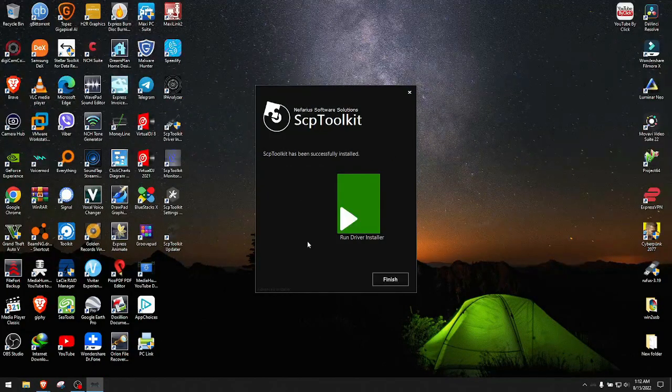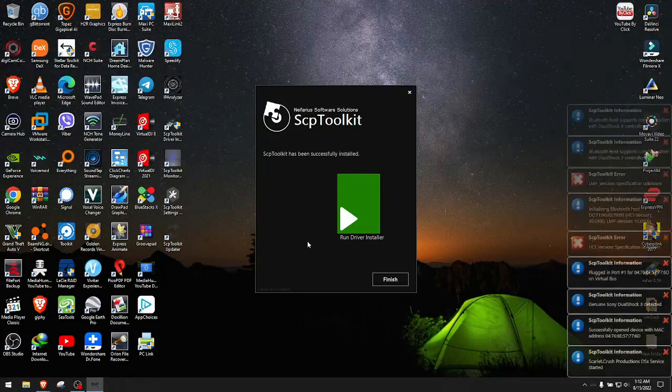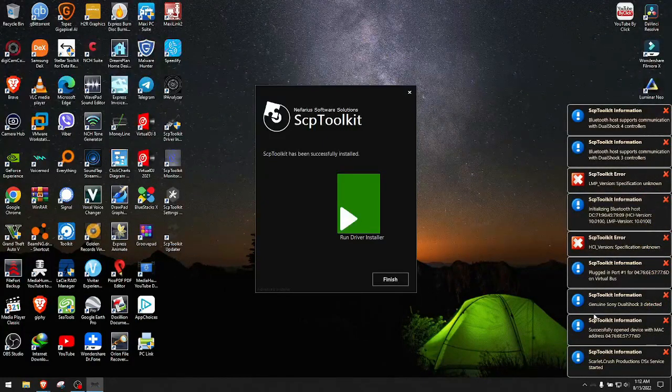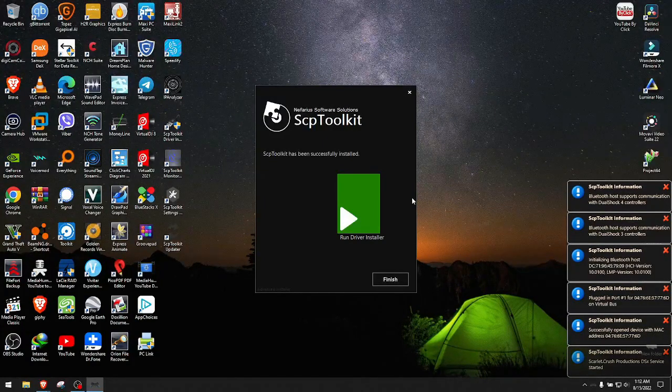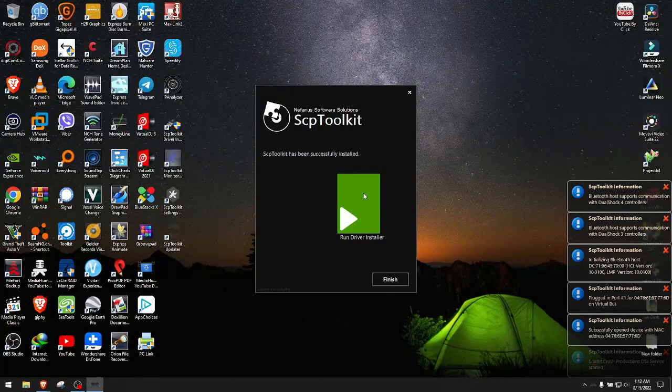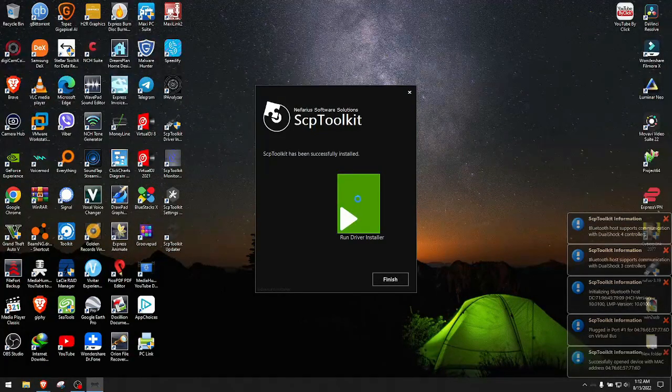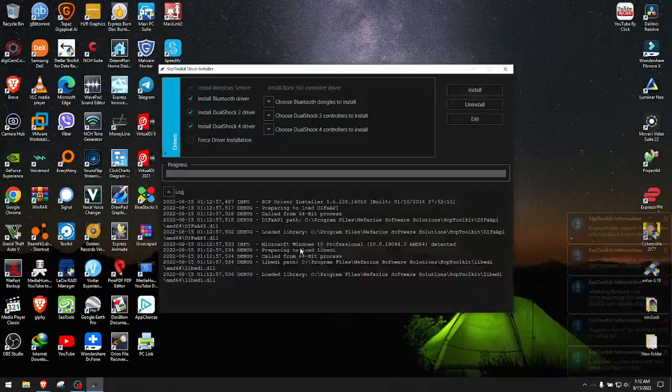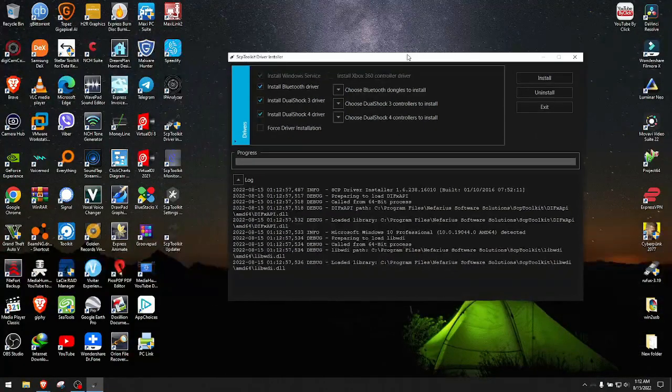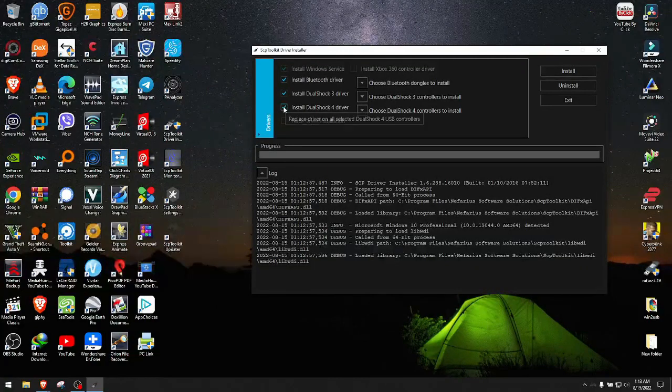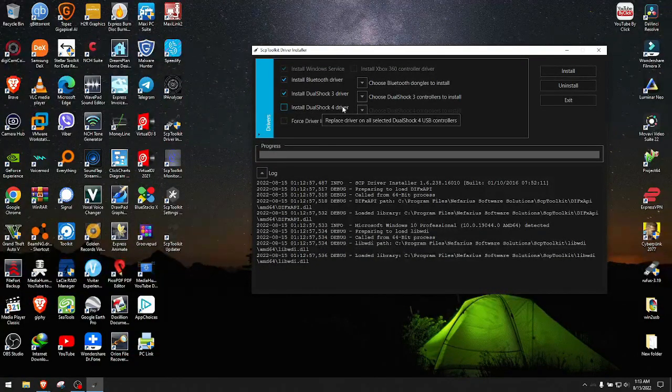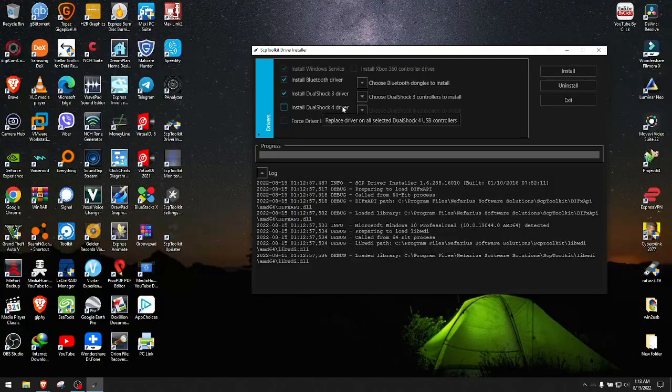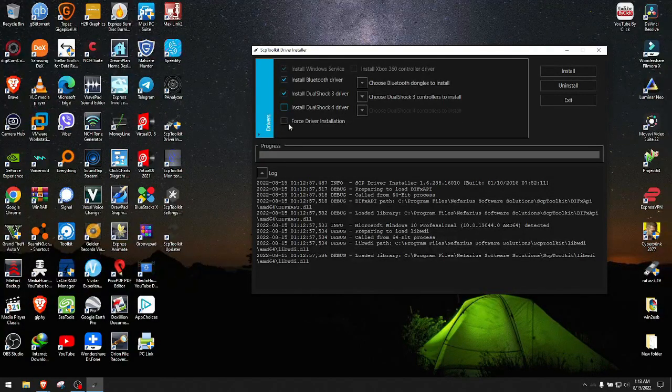At this point you will get a million of these notifications. Click Run Driver Installer before you hit finish. Run driver installer, click yes when prompted, and you are at this screen right here. We want to deselect Install DualShock 4 because that's for Xbox or whatever PlayStation 4, but we don't need that.